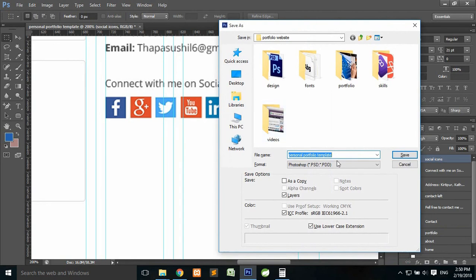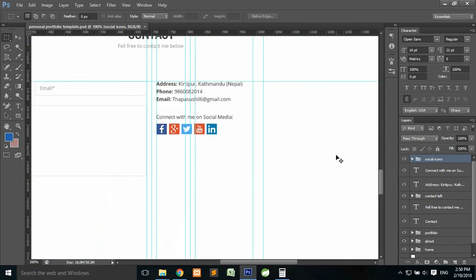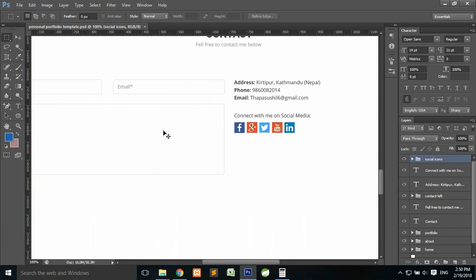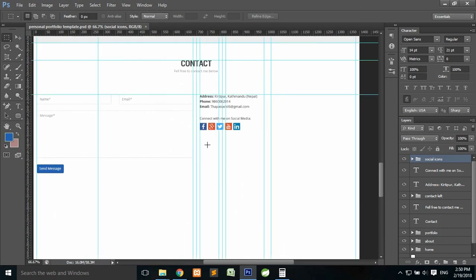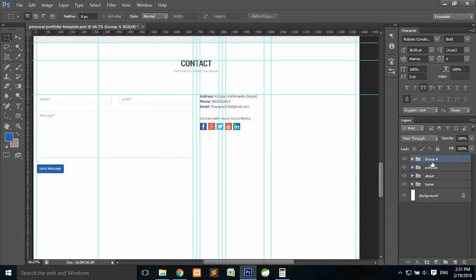The icons look perfect now. Save the template — press Ctrl+S — because if something goes wrong you don't want to lose work. Press Ctrl+1 and Ctrl+Semicolon to check. Everything looks great. Press Ctrl+Minus to zoom back. The Contact section is looking very complete. Group the contact elements into a single folder called 'Contact'.